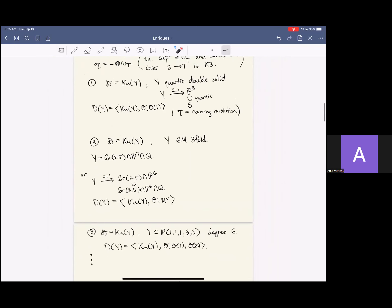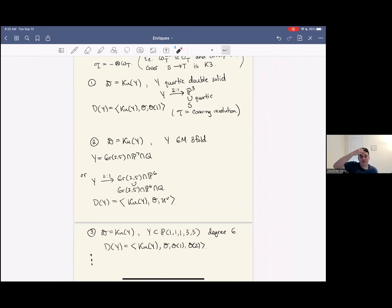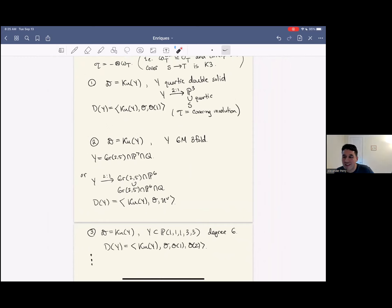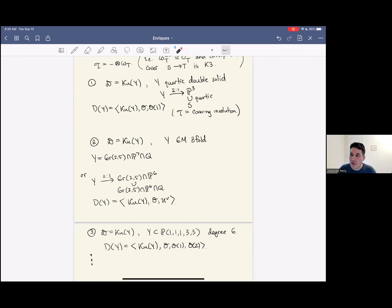Question from the audience: what's the first Hochschild homology of the third example? That's a good question. I didn't compute it — I just made this example before the talk, so I don't know actually. Someone could compute it, but I haven't done it.